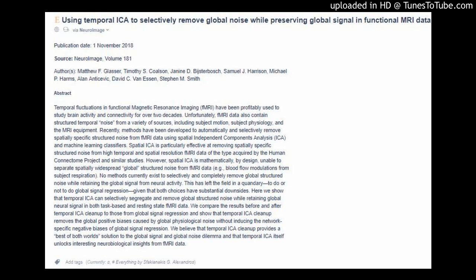However, spatial ICA is mathematically, by design, unable to separate spatially widespread global structured noise from fMRI data — for example, blood flow modulations from subject respiration. No methods currently exist to selectively and completely remove global structured noise while retaining the global signal from neural activity. This has left the field in a quandary: to do or not to do global signal regression, given that both choices have substantial downsides.